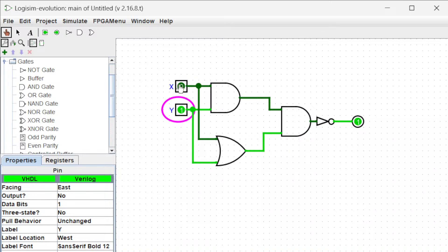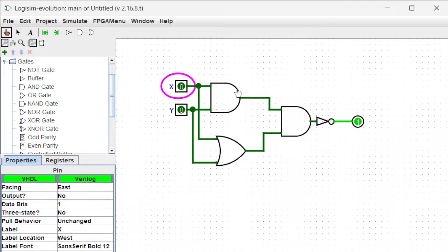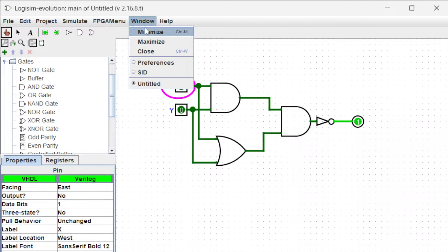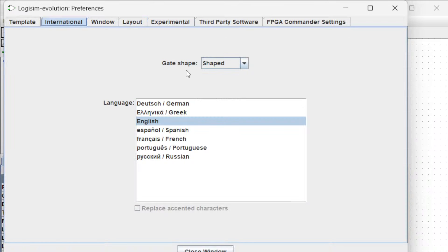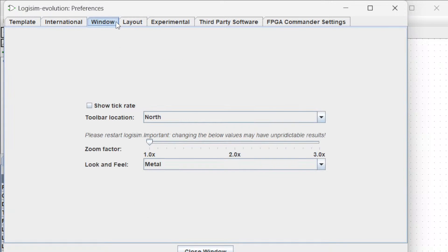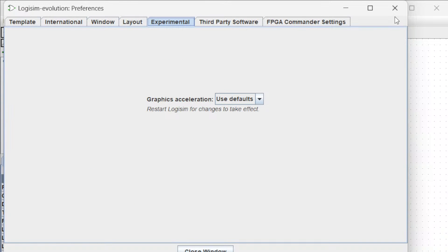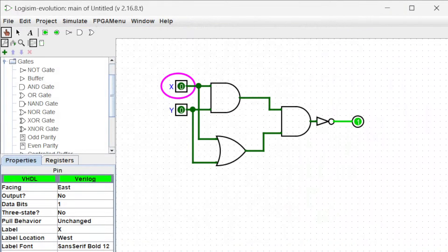You can actually build something very complex using this Logism software. That's it for the first video. I hope you guys find it helpful. Thanks for watching, don't forget to subscribe to my channel. See you guys on my next video.